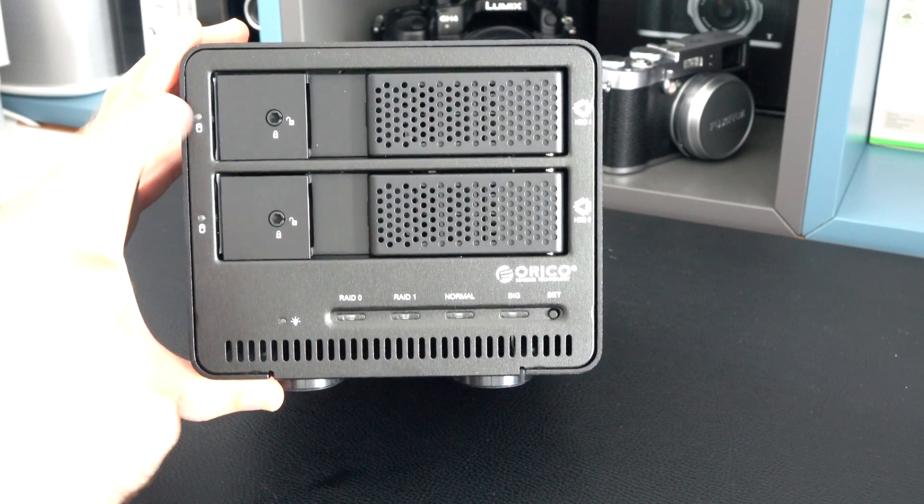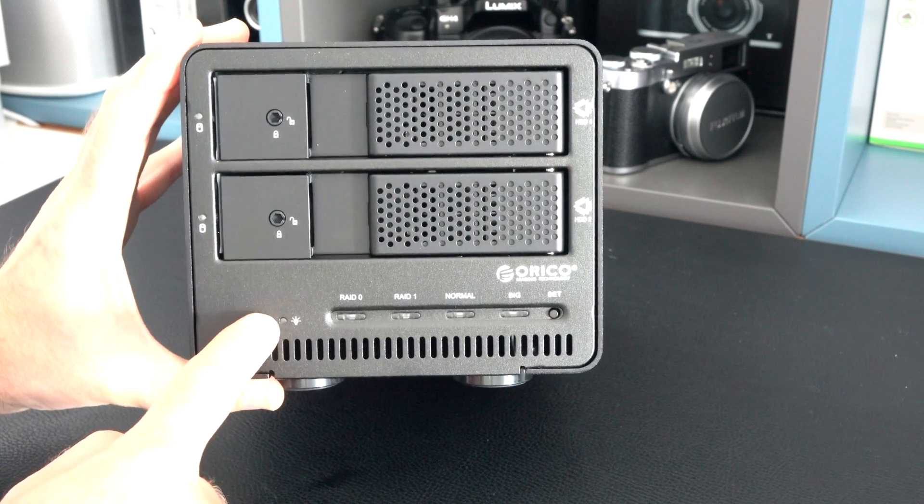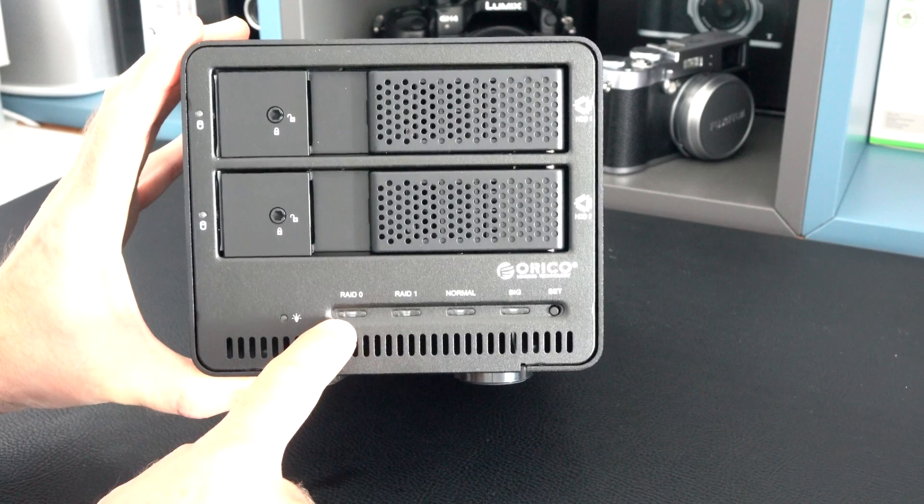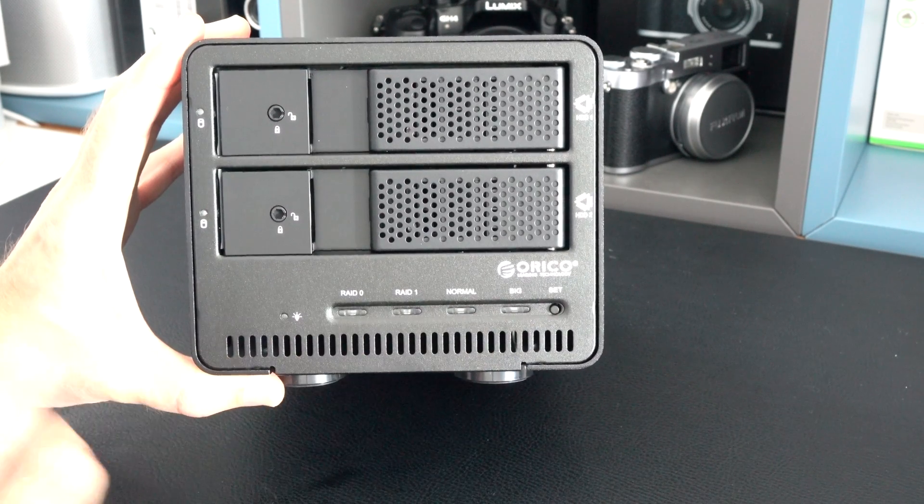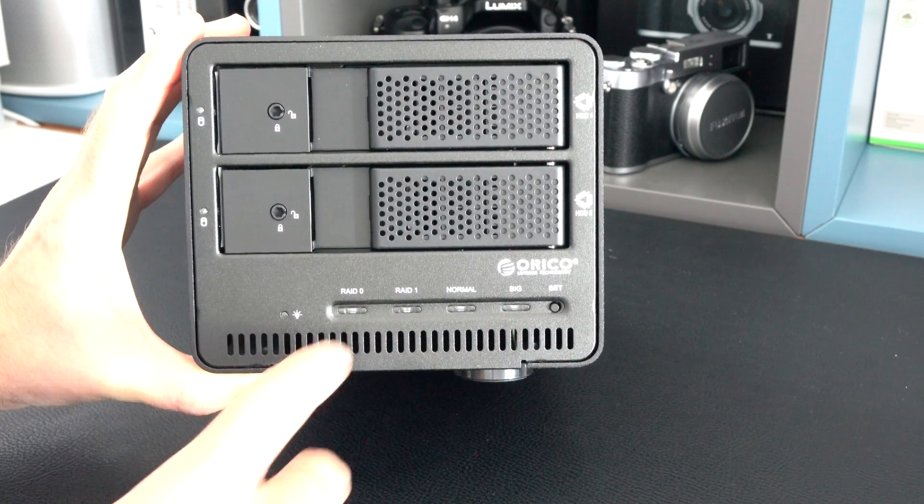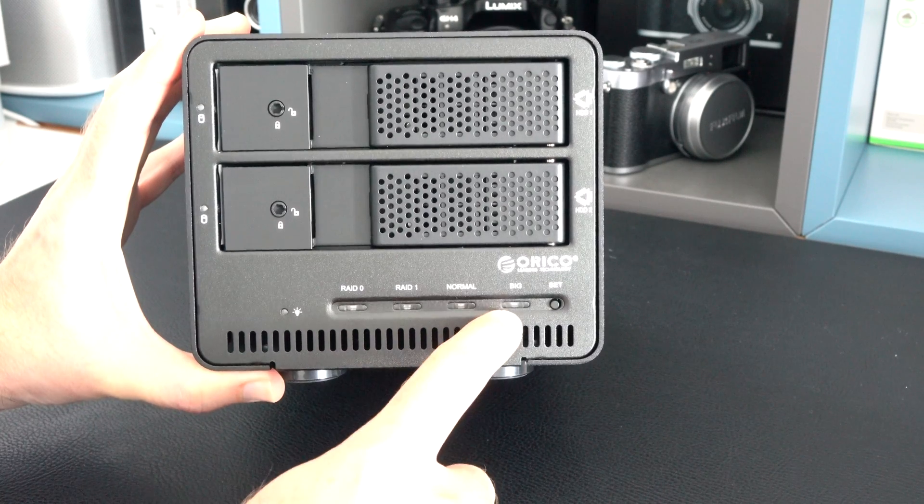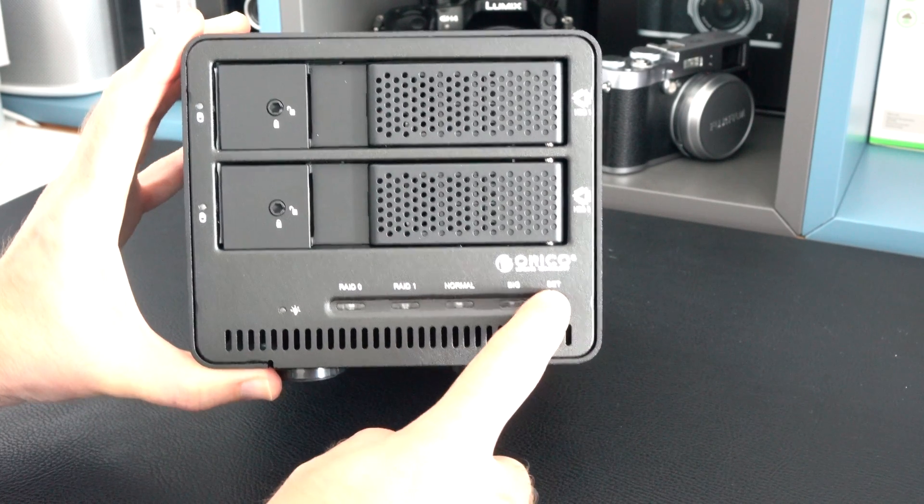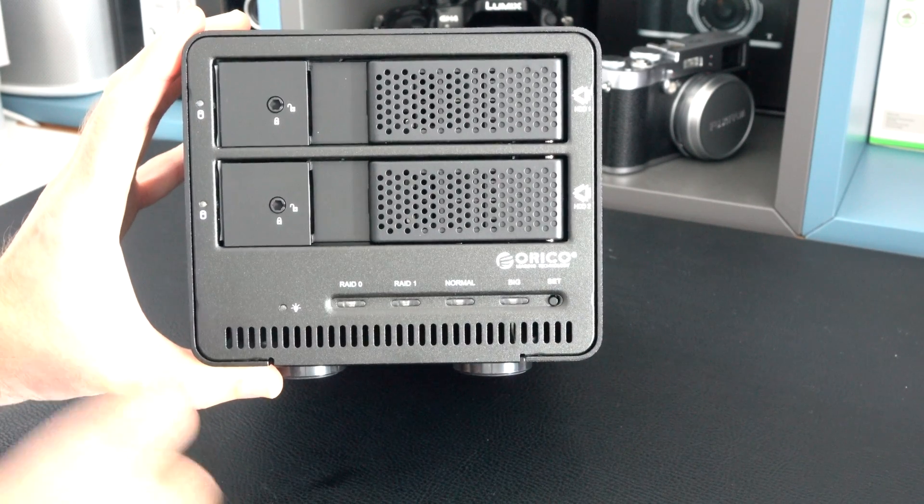We've got LED feedback for hard drive activity, power LED, and some LED lights for the settings as well, whether it's in RAID 0, RAID 1, normal, or big. We've got a little set button here as well.